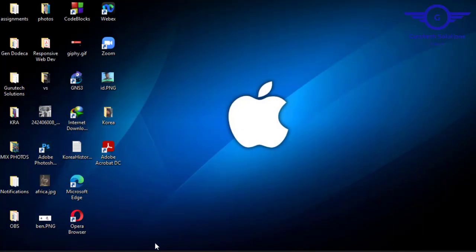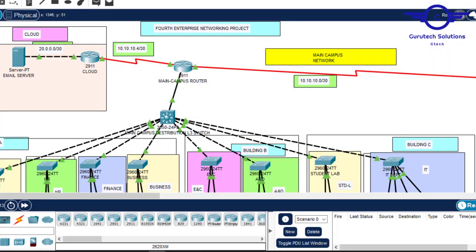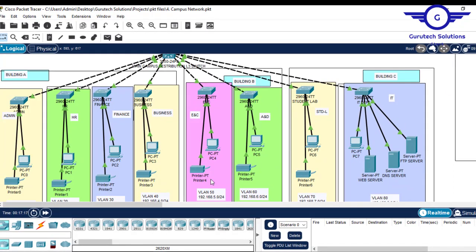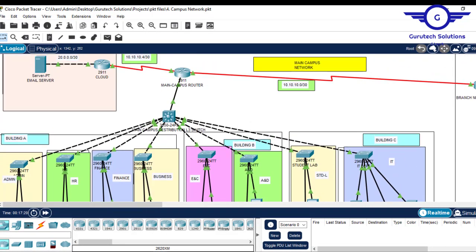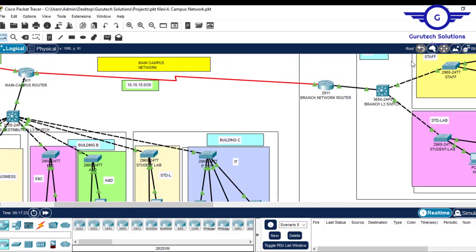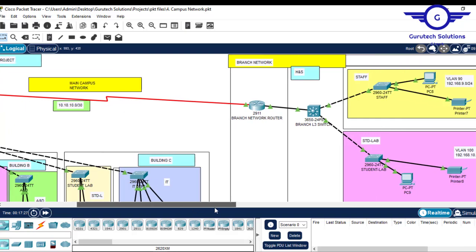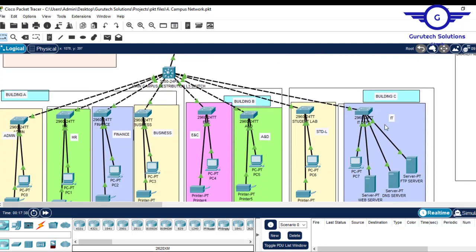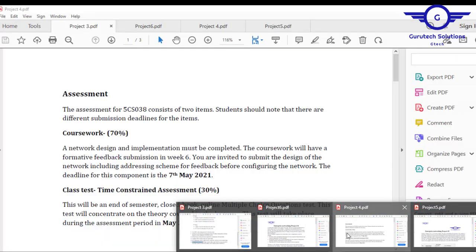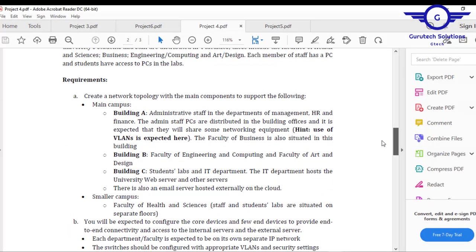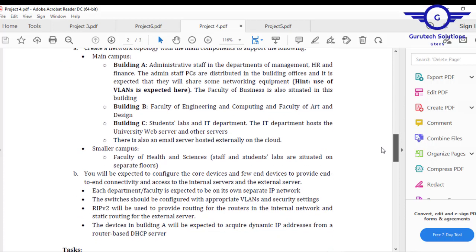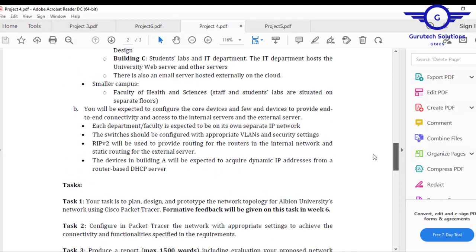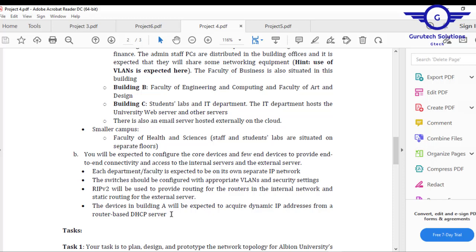In Project 4 it was also becoming tougher. Here we were connecting two branches of a network — the main campus and the branch campus. The branch campus was on one side and the main campus on the other side, connected to something like a cloud. Opening the documentation, you can see the case study and the required tasks.